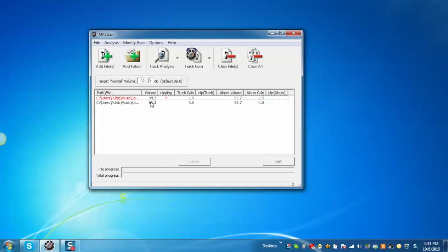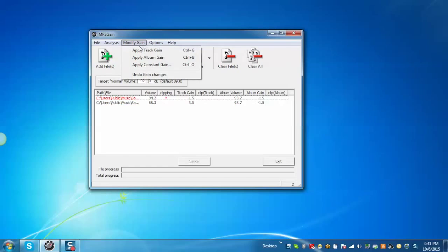Now in order to normalize the volume, we can enter the target volume into this field. So for example, after entering 92 and when we do Apply Track Gain, it will normalize the volume of both the tracks to 92.